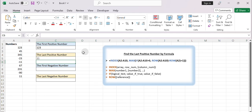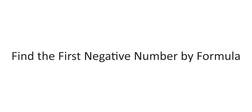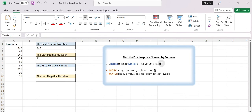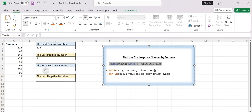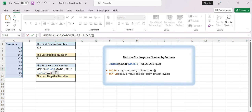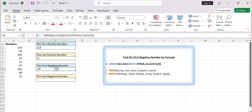Press Enter to get the result. Find the first negative number by formula. Select a blank cell and enter the formula: =INDEX(A1:A10, MATCH(TRUE, A1:A10 < 0, 0)). Compared with finding the first positive number, just change the lookup array in the MATCH function from A2:A10 greater than 0 to A2:A10 less than 0. Press Enter to get the result. This formula searches for the first occurrence of a negative number in column A and returns that value.